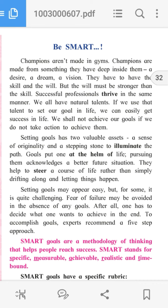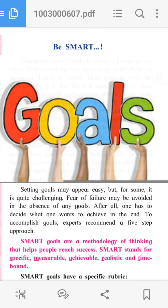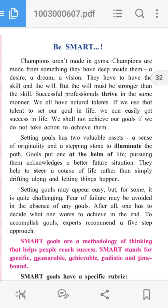Third paragraph: Setting goals may appear easy, but for some it is quite challenging. Fear of failure may be avoided in the absence of any goals. After all, one has to decide what one wants to achieve in the end. To accomplish goals, experts recommended a five-step approach.